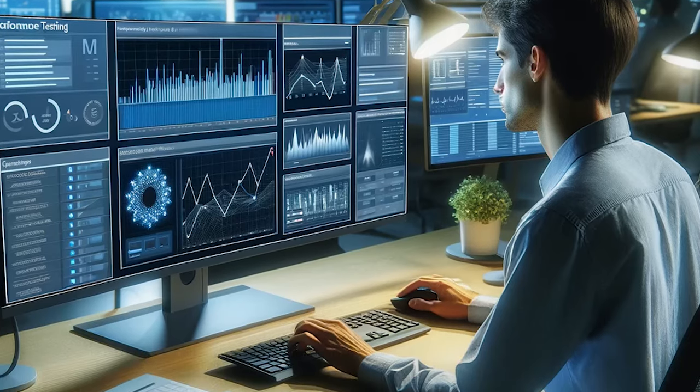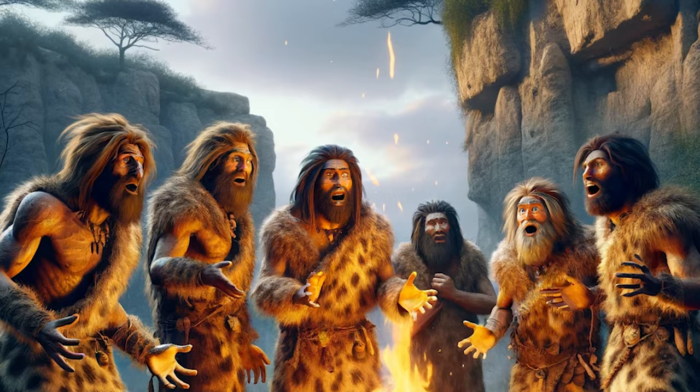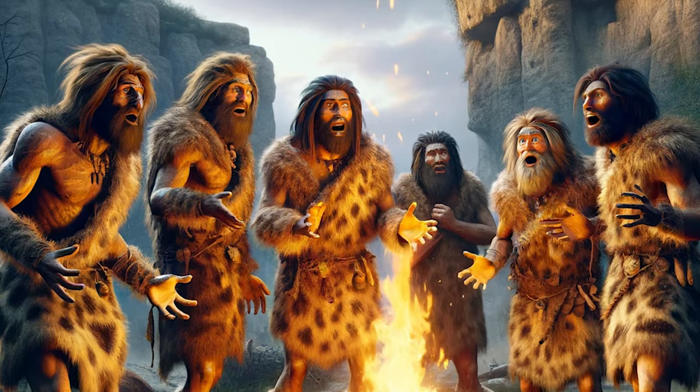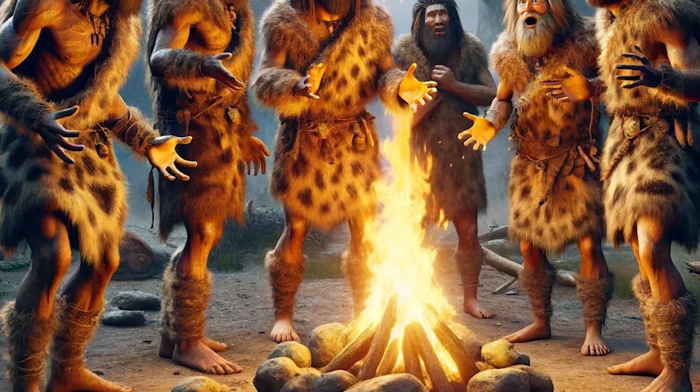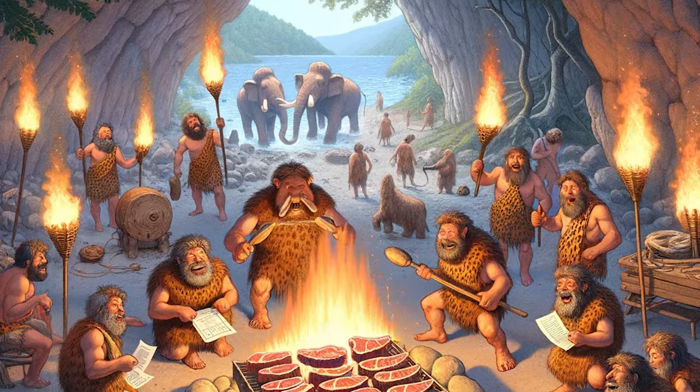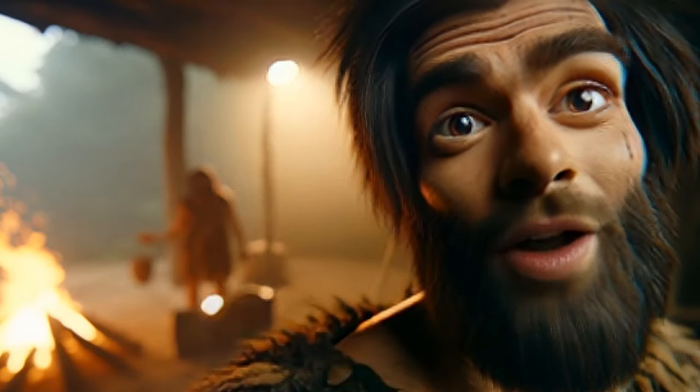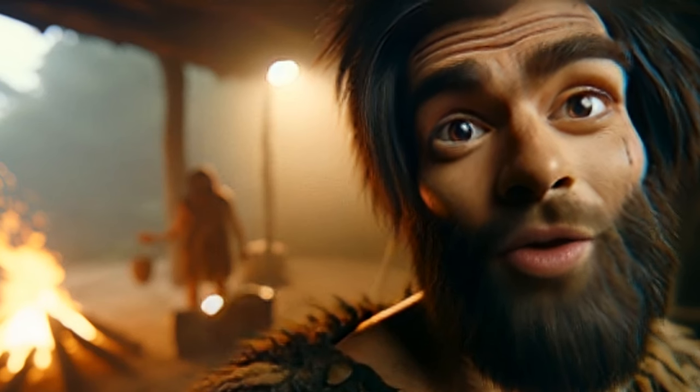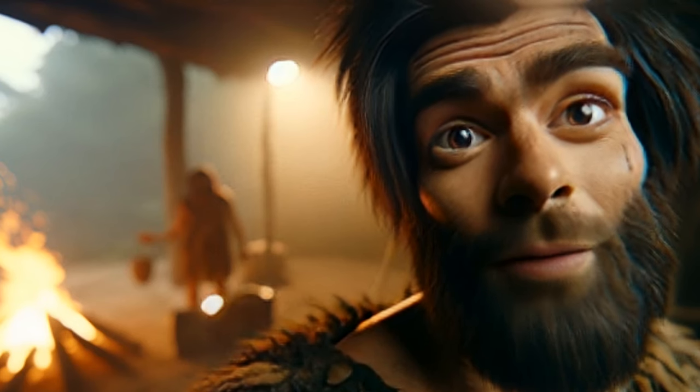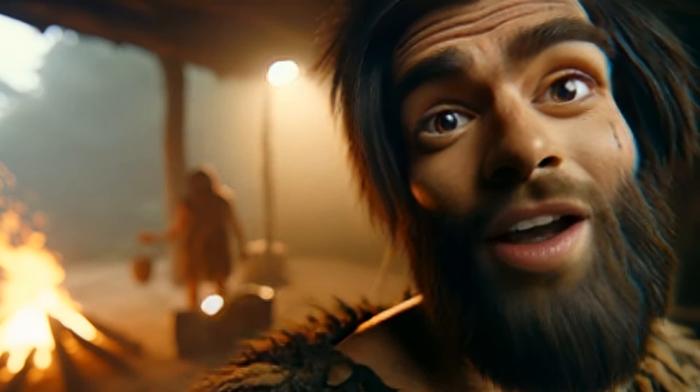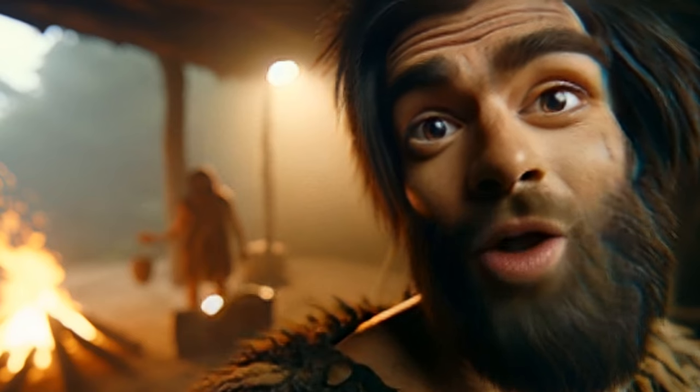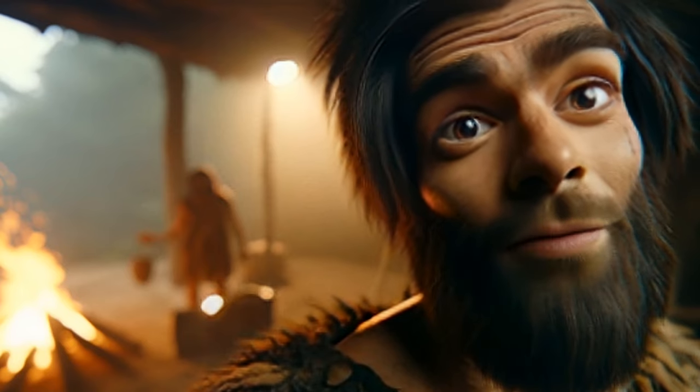Performance testing is arguably the best human invention after fire. Imagine if early humans did performance and load testing when they invented fire. This fire is great, but let's see how it handles cooking 20 mammoth steaks at once and lighting up the entire cave network without burning down the forest.